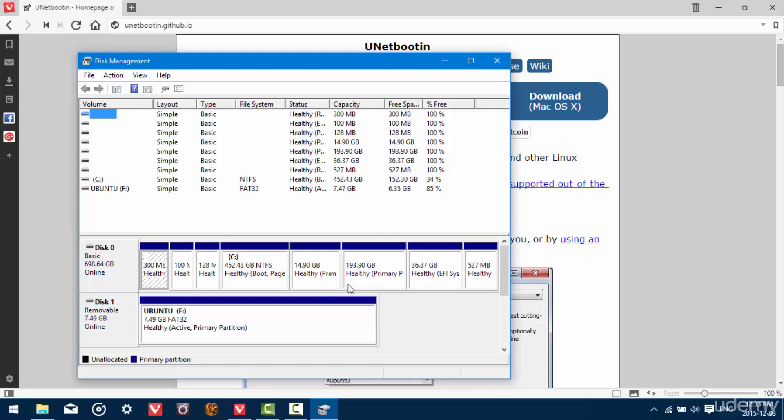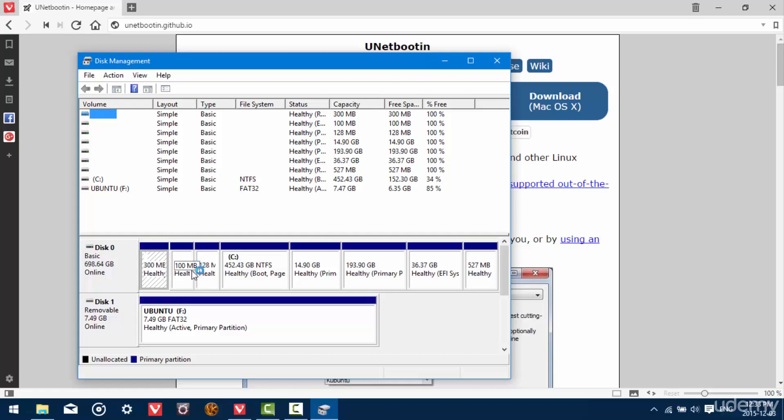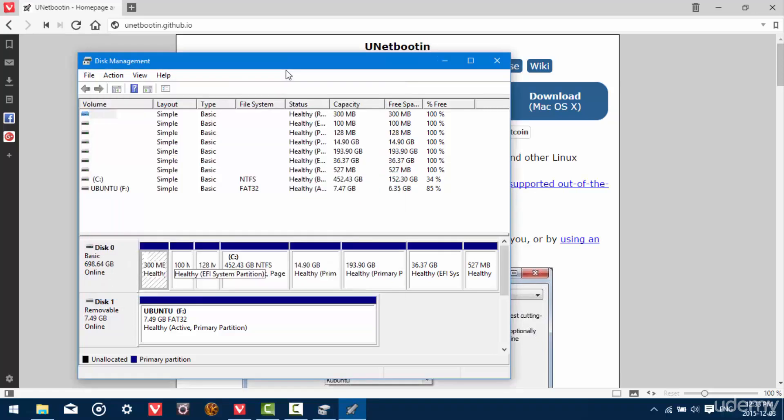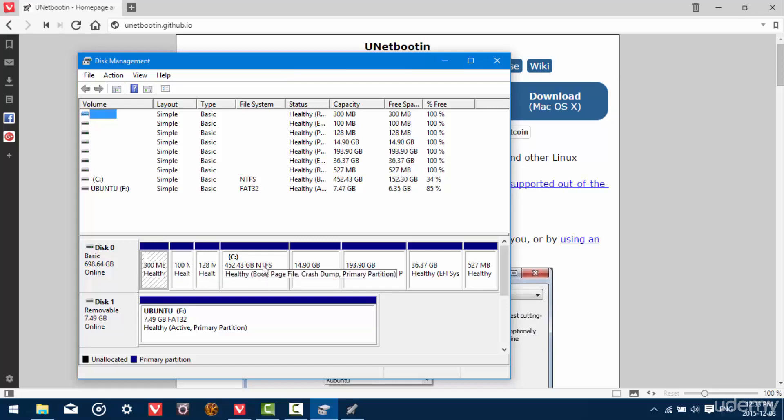So in the disk management screen, you're going to see a lot of things. Actually, you're probably only going to see a few things because you haven't yet done any formatting to your hard drive. So what you should see is a few smaller partitions at the beginning of your hard disk and then a very large C drive, which should be NTFS. That's your Windows partition.